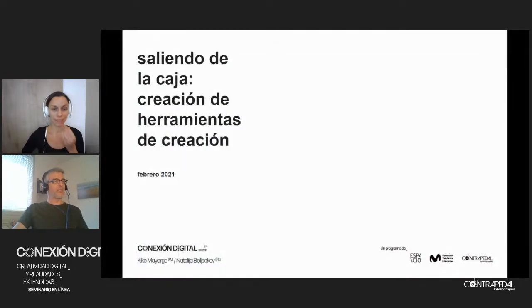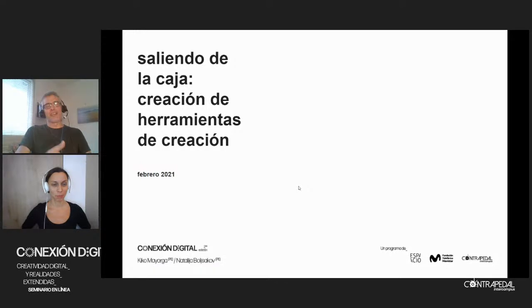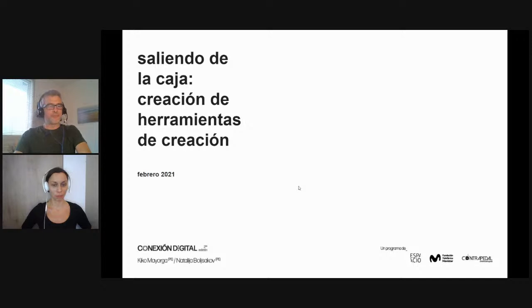Thank you very much, Reina, for the introduction. Good evening. Thank you for the invitation.